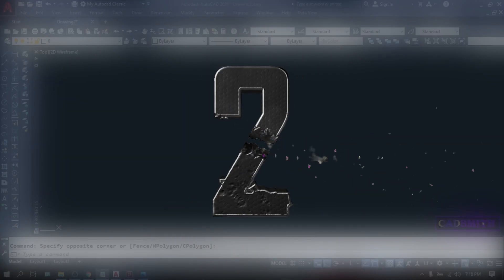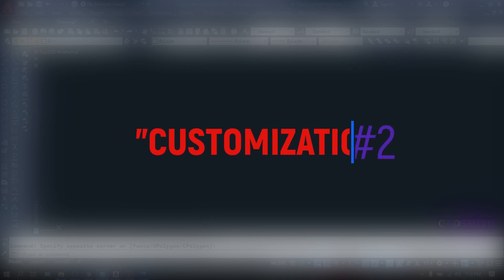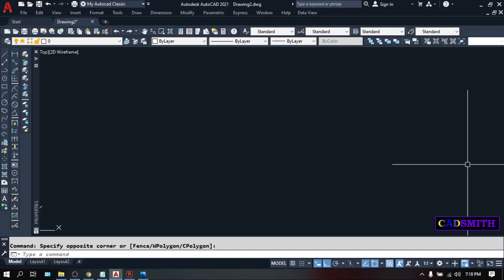The second important thing is customization. When we say customization, this refers to how you want your AutoCAD environment to be according to your preferences. This includes changing the color of your interface, workspaces, command input, and it is usually depending on your comfort.